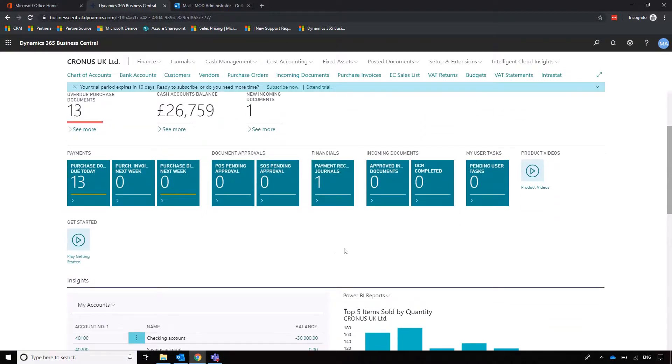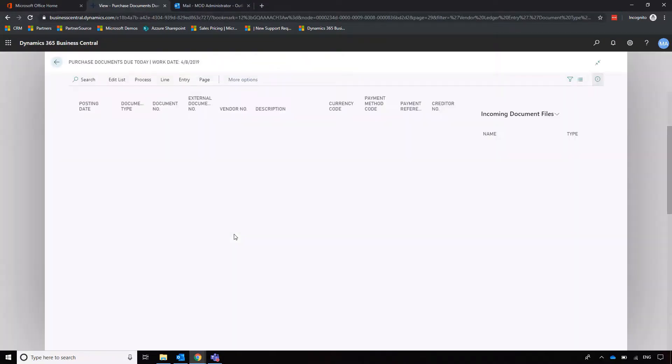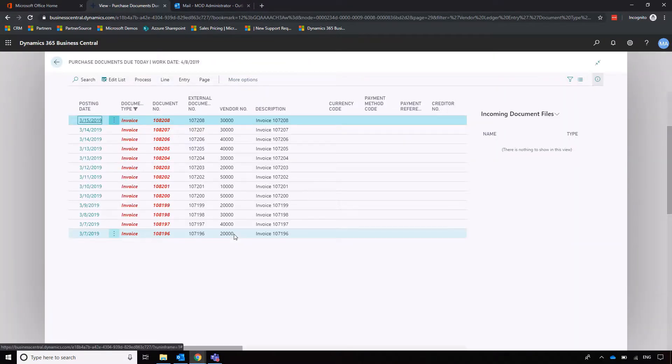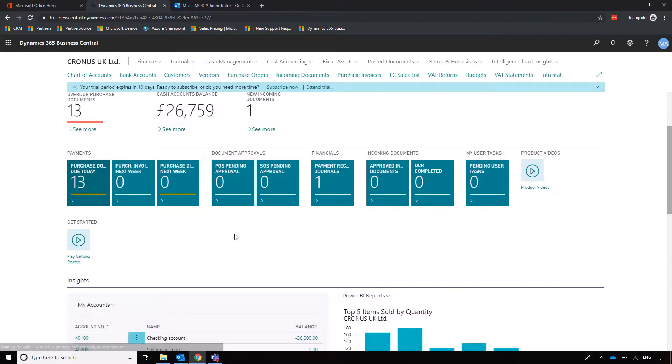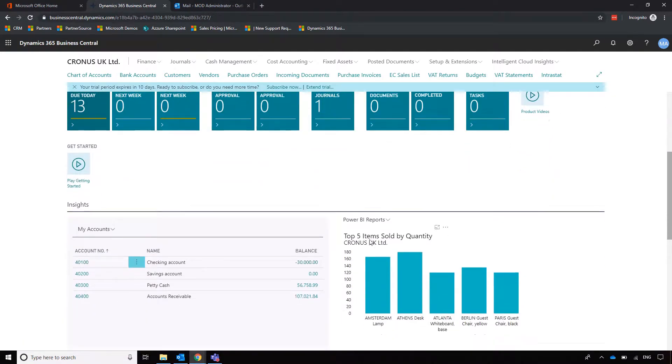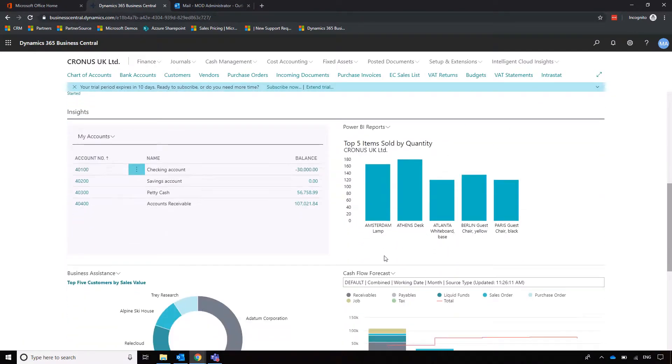Moving further down, we have some shortcuts to lists, so purchase documents due today—that's quite a good one, obviously the documents that we owe money for, so easy to shortcut there. Moving a little bit further down, we've got a couple of other key areas such as...